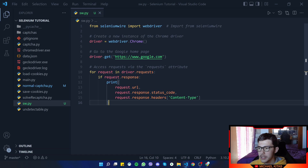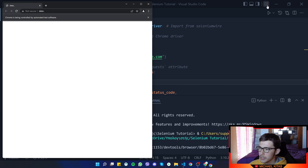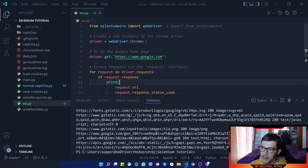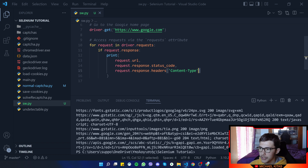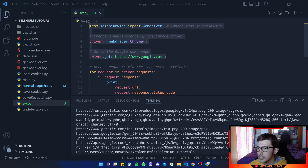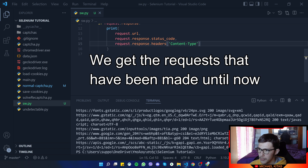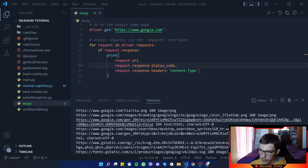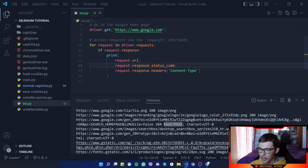We print each request's URL, status code, and headers. The browser opens, and once everything above the context manager finishes — which is just the page loading — we get the requests. So we saw how we can get the basic information for each request: the URL, the status code, and the header.